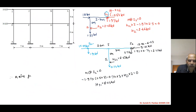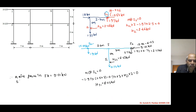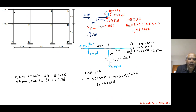Therefore, the axial force in member JK is 9.01 kN and the shear force in member JK is 2.71 kN.